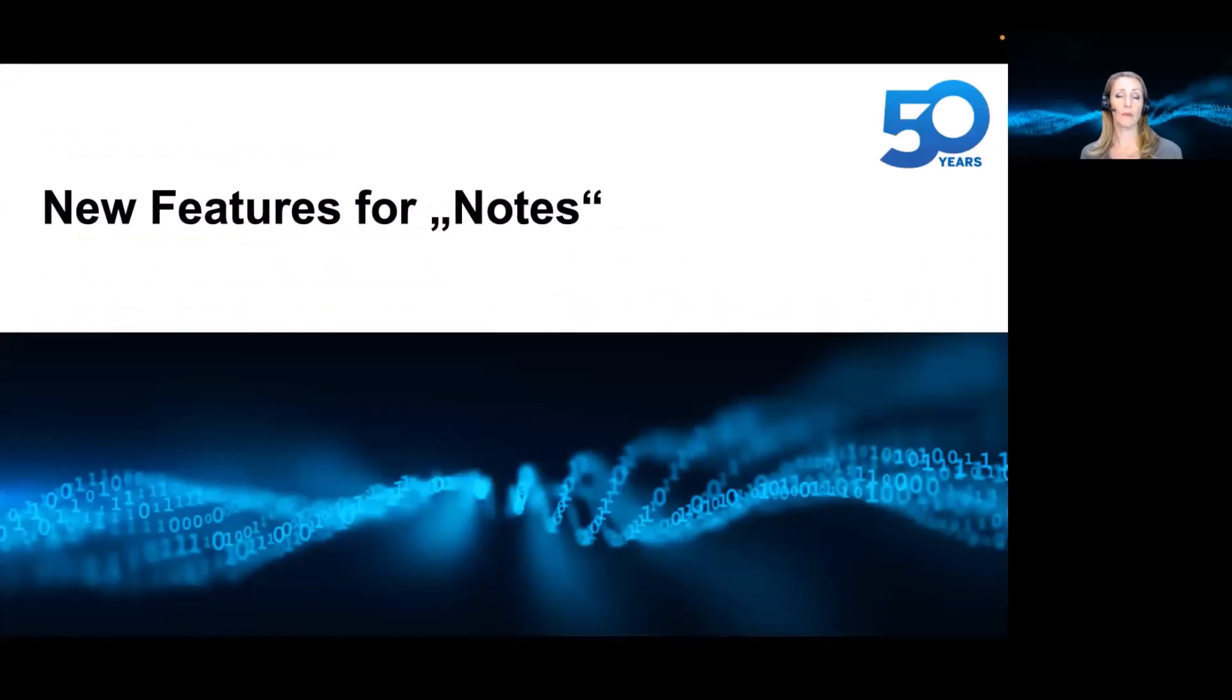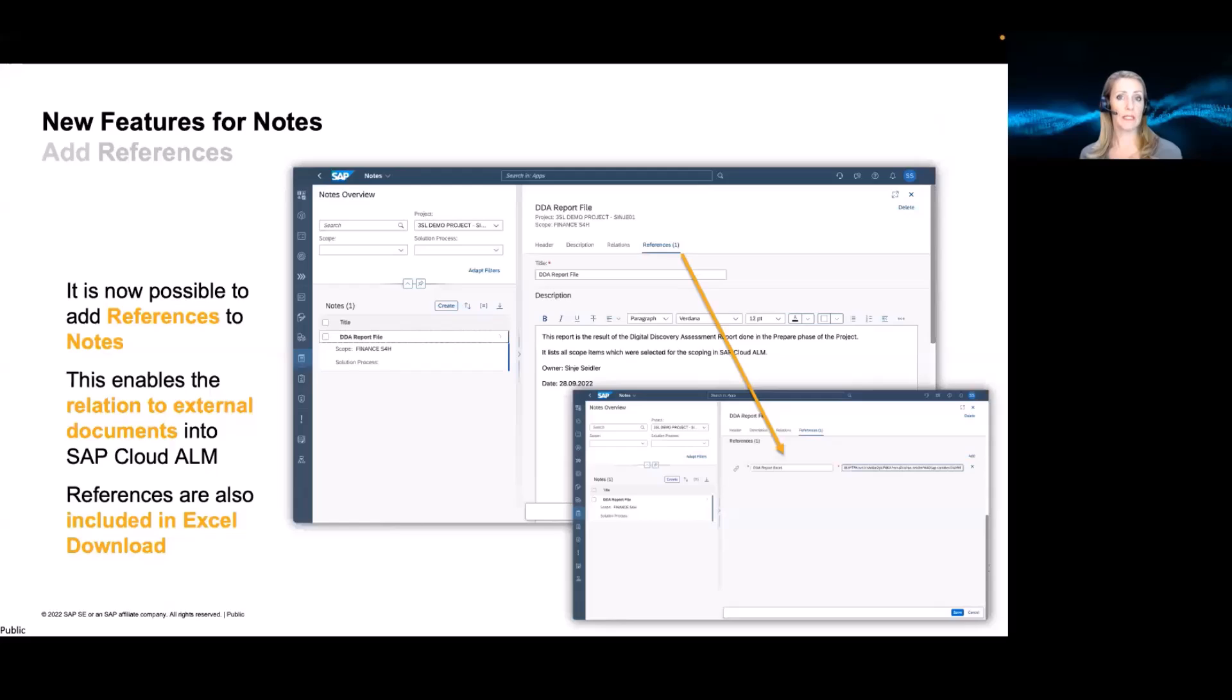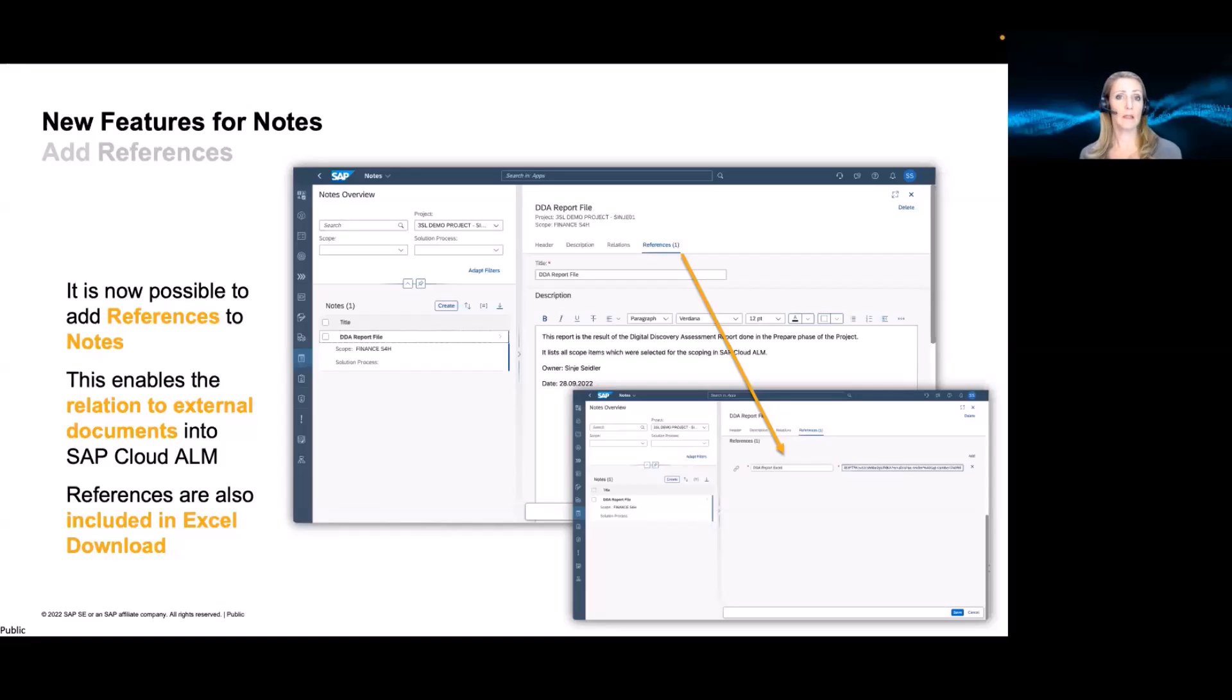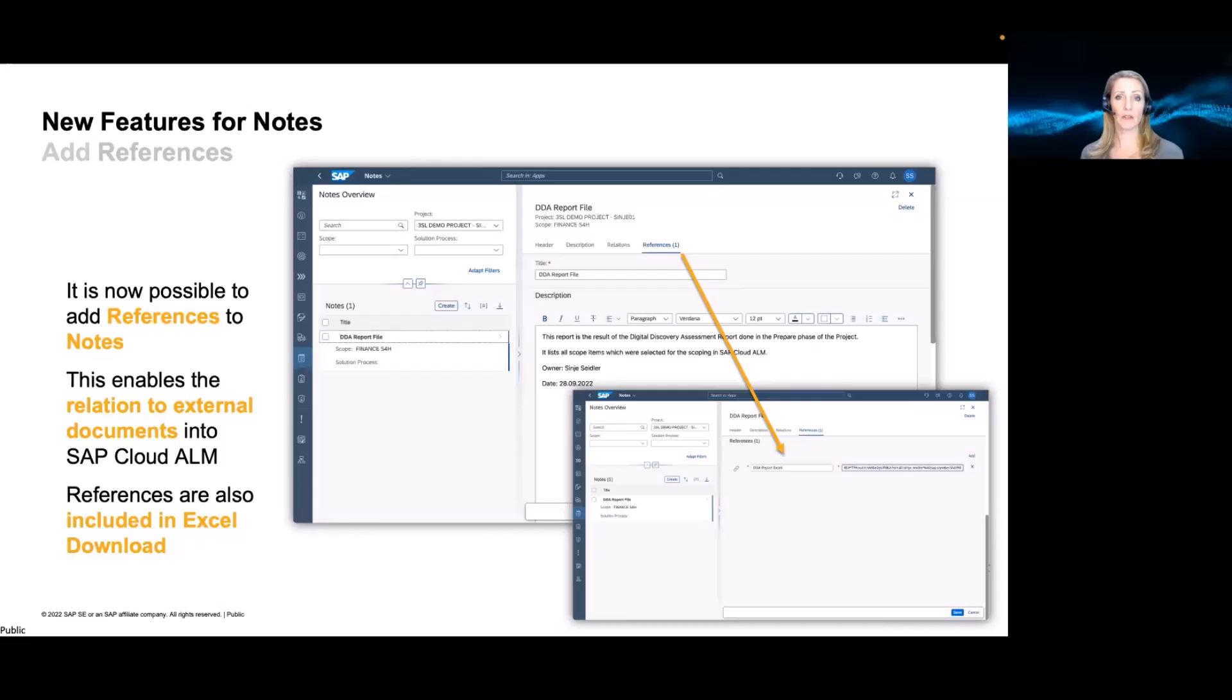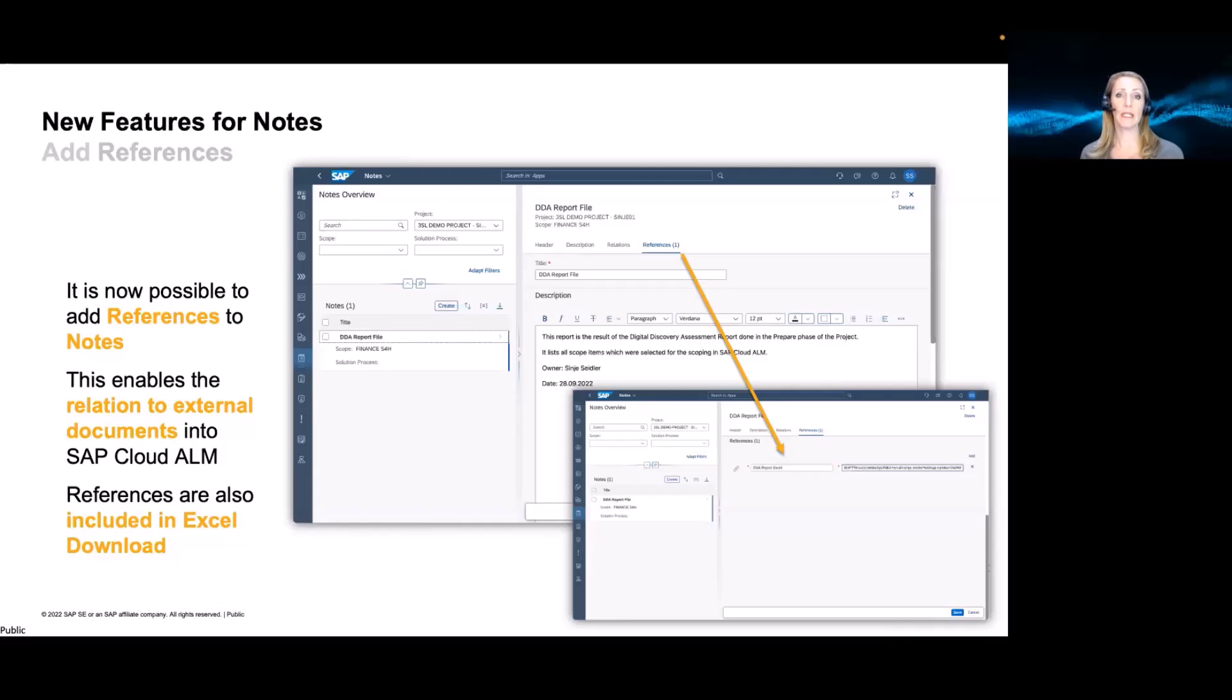So we already started last year with extending the existing functionality around notes. What we did is, first of all, we allowed references. References are just very simple URLs. So links to external documents or storages or maybe just websites that can be referenced within a note. You can add multiple references to a note. You can name these references. And this gives you the chance to add the links maybe to external documents, again, project share points or even HTML pages, wikis, whatever you have. So this helps you already to start your single source of truth. But we know that URLs are just a very simple, but maybe right now effective way to start here. Next to this, you'll still have the description to document with rich text editor, your documentation information directly into the tool.